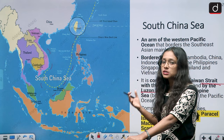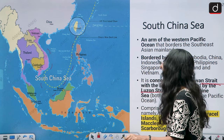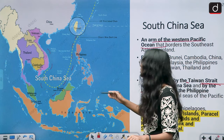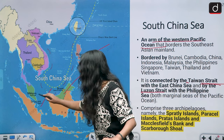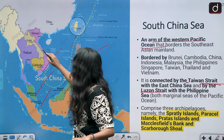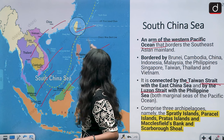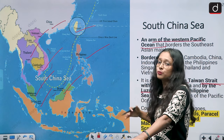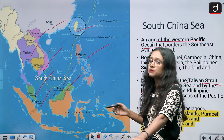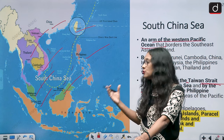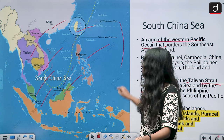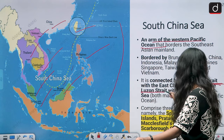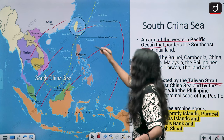South China Sea is an arm of the western Pacific Ocean. The bordering countries are Philippines, Brunei, Singapore, Malaysia, Cambodia, Thailand, Vietnam, China, and Taiwan. This topic is very important from a prelims point of view — you can be asked which countries border the South China Sea. It connects the Taiwan Strait with the East China Sea.